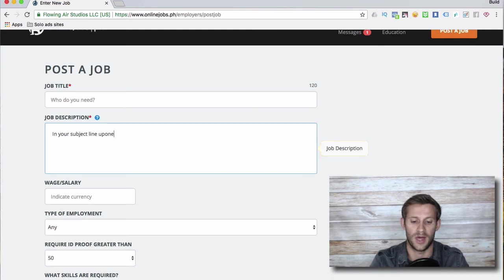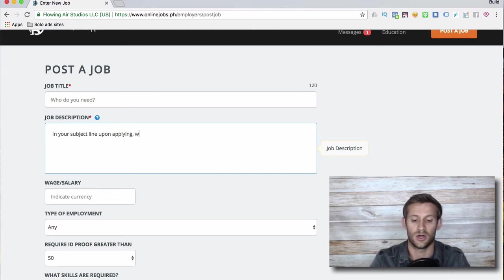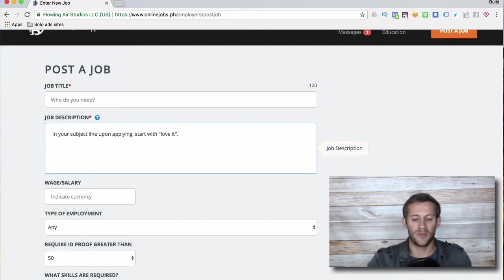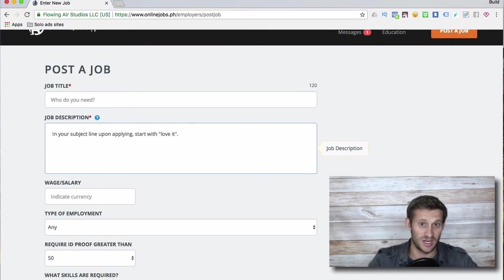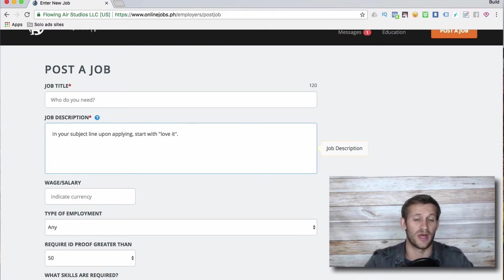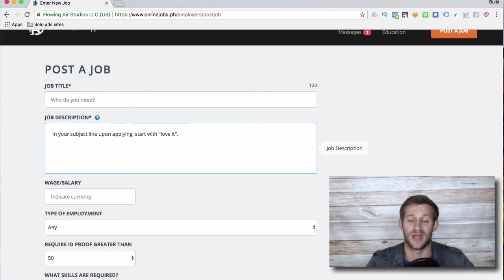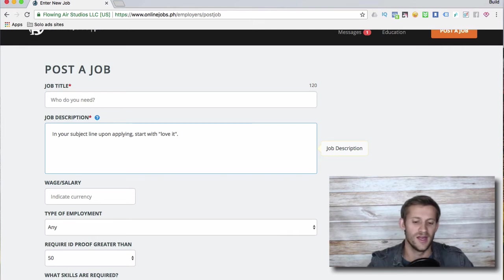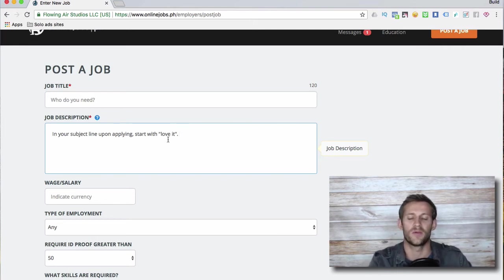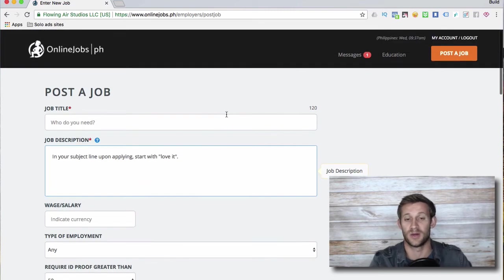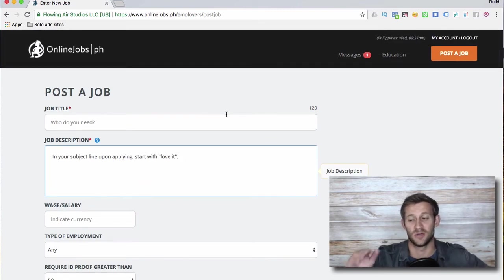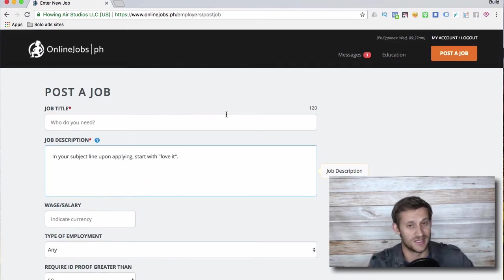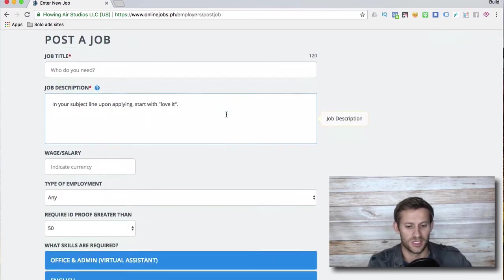Upon applying, start with 'love it' or something, right? And what that does is it weeds out the 60% of people that just apply to everything and don't actually read. You want people that actually read the job description and feel like they can fulfill that. So in your subject line upon applying start with 'love it,' and that'll weed out a ton of people. You'll be able to go when you get a bunch of applications - you'll be able to see people that didn't say 'love it' and you can just ignore them because they never even read your description.